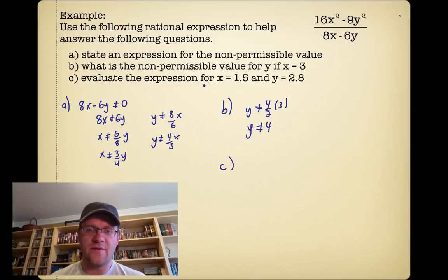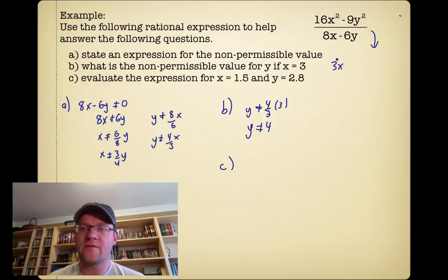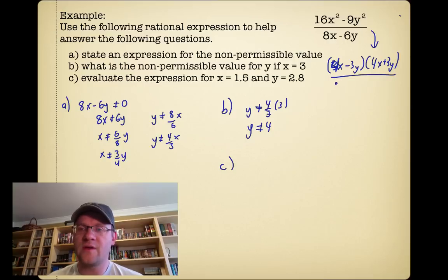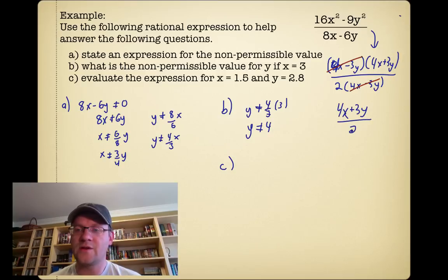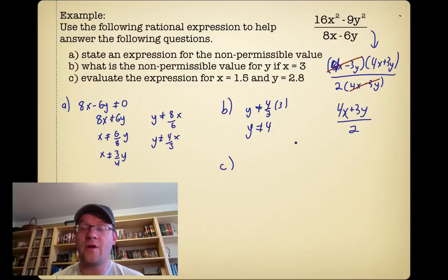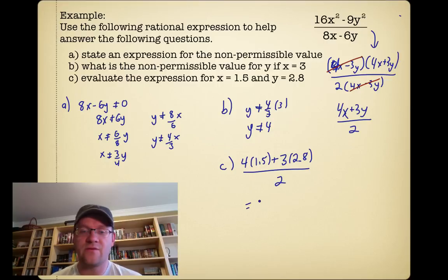For part C, we evaluate the expression for x equals 1.5 and y equals 2.8. Your best bet is to factor first. The top is a difference of squares: (4x minus 3y)(4x plus 3y). The denominator factors as 2(4x minus 3y). The (4x minus 3y) factors cancel, leaving (4x plus 3y) over 2. Substituting: (4 times 1.5 plus 3 times 2.8) divided by 2 gives a final answer of 7.2.